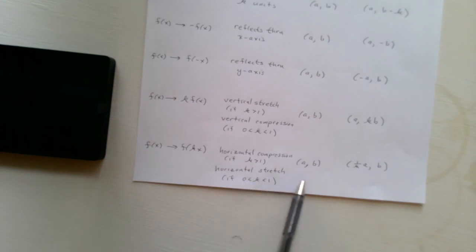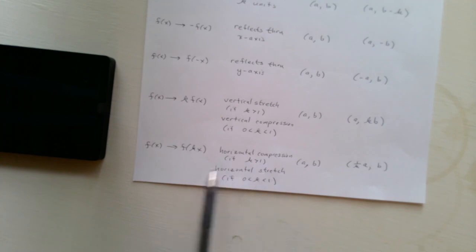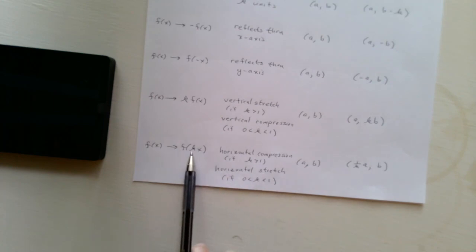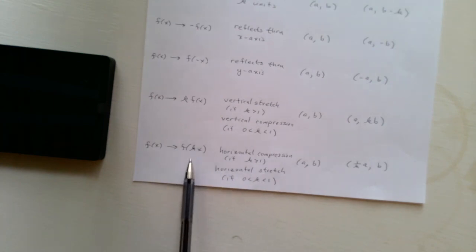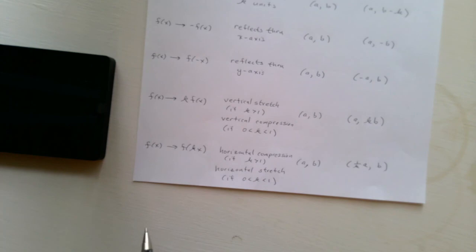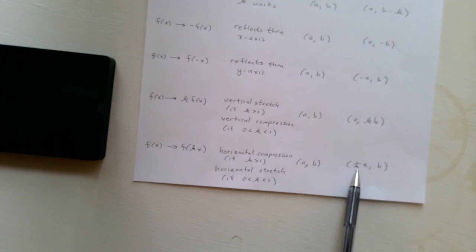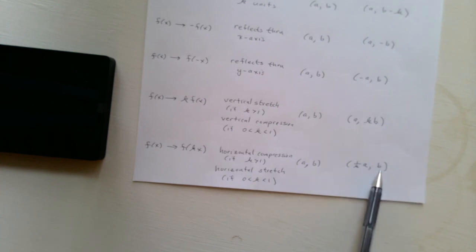So everything is sort of the opposite of what it should be when you're substituting inside the parentheses. So in this case, AB is now replaced with 1 over k times AB.